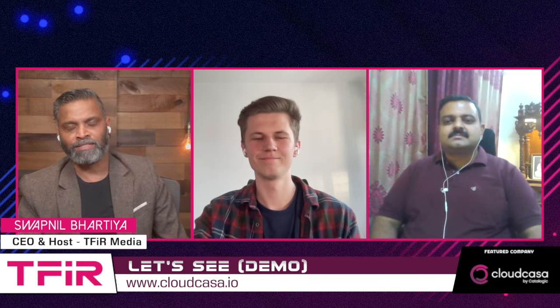we have two guests from CloudCasa Catalogic Logic, Sadan Shande, Senior Director of Engineering, and Sebastien Glaub, Cloud Architect. Sadan, Sebastien, it's great to have you both on the show. Thanks for having us.